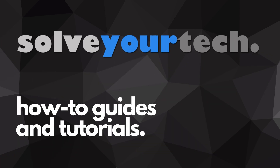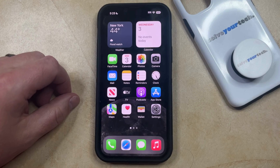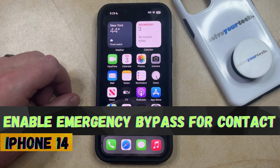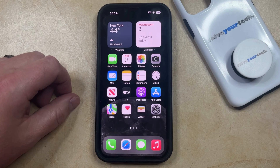SolveYourTech.com, your source for how-to guides and tutorials. Welcome to our video about how to add emergency bypass to a contact on an iPhone 14. If this guide helps you out, then please consider subscribing and liking this video.